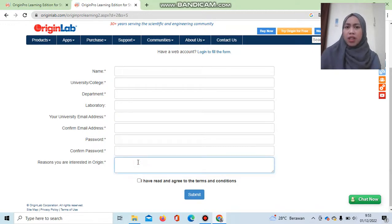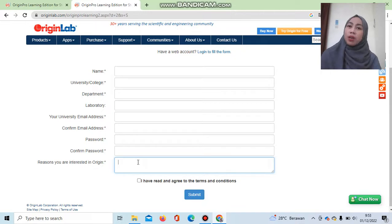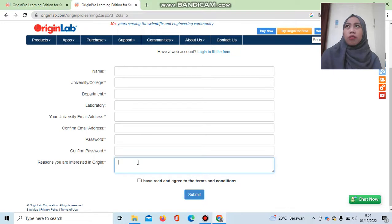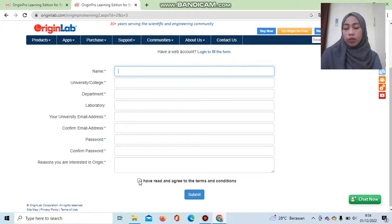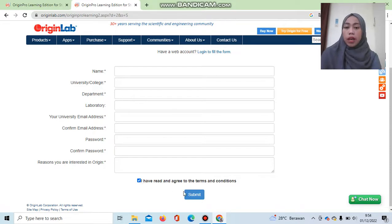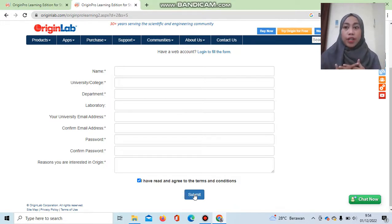For the 'Reasons you are interested in Origin' field, you can write something like: 'I want to install Origin to analyze and visualize my data beautifully.' Once you have filled in all the fields, check 'I have read and agree to the terms and conditions,' then click Submit.